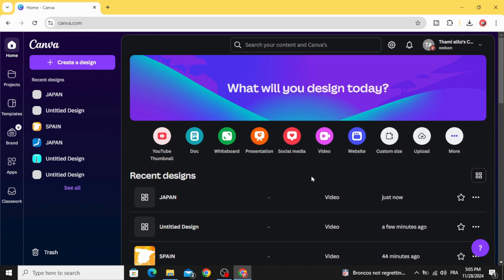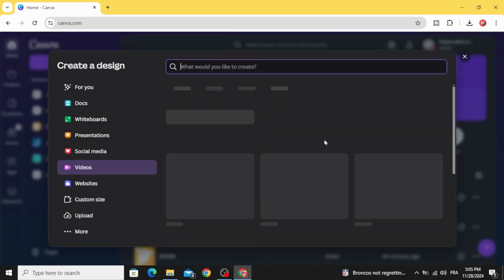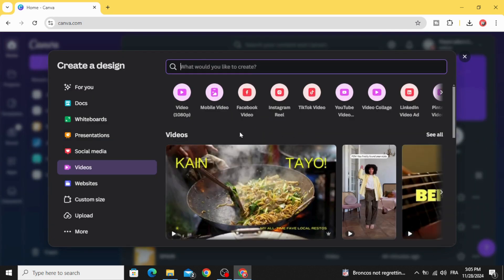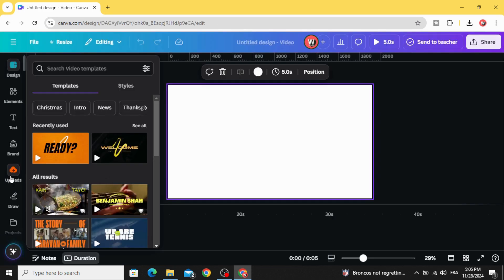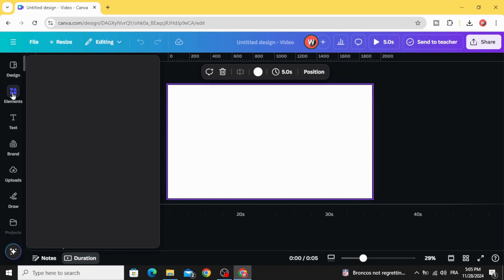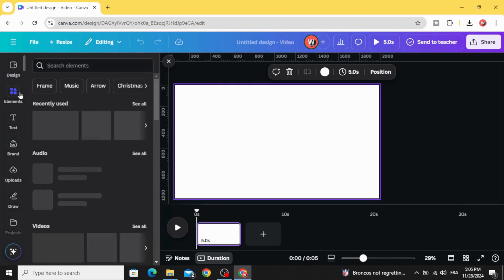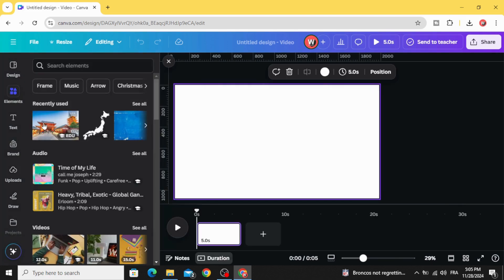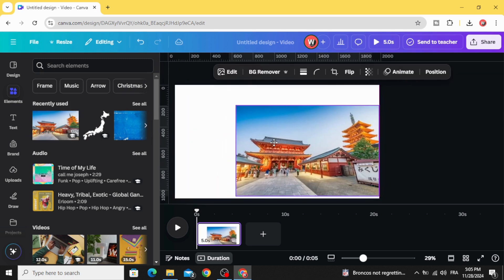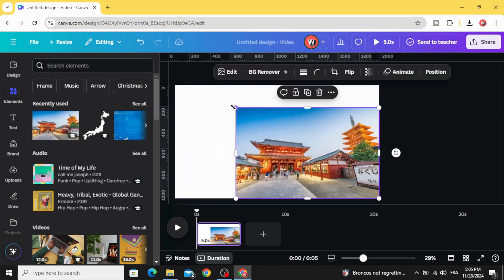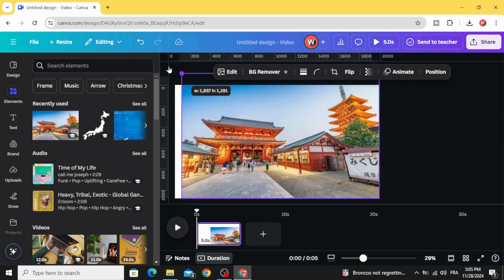Go to Canva and click video and choose this video resolution. You can upload your images from uploads. Let's just use this image and increase the size.